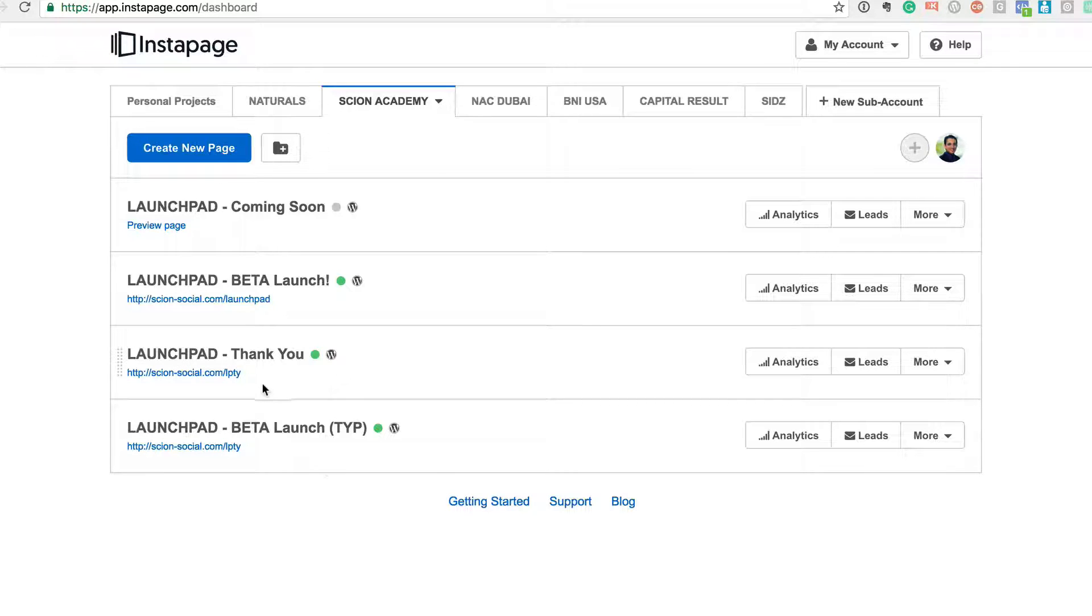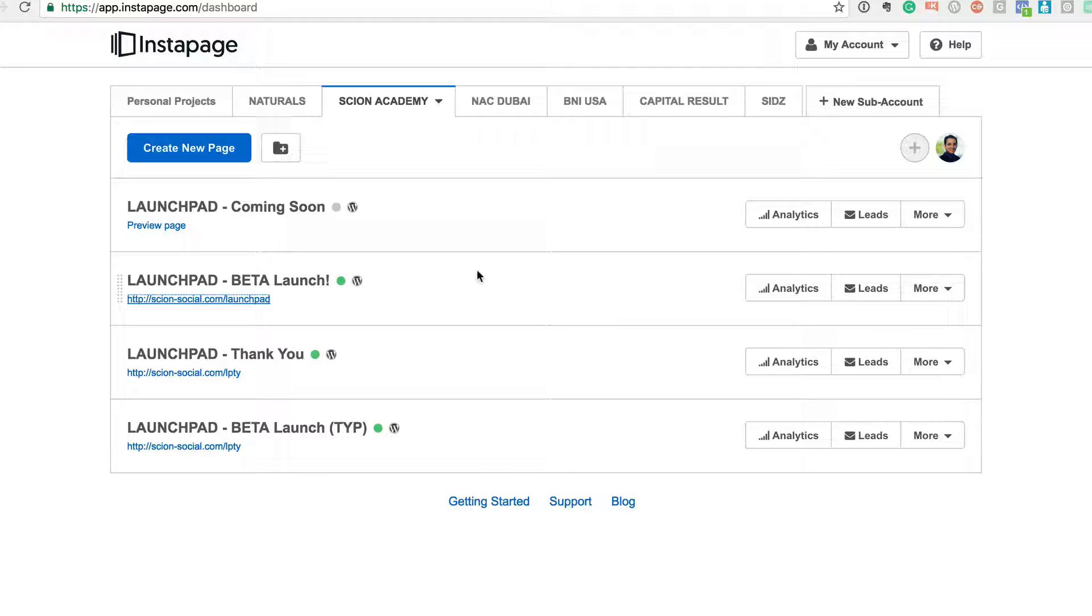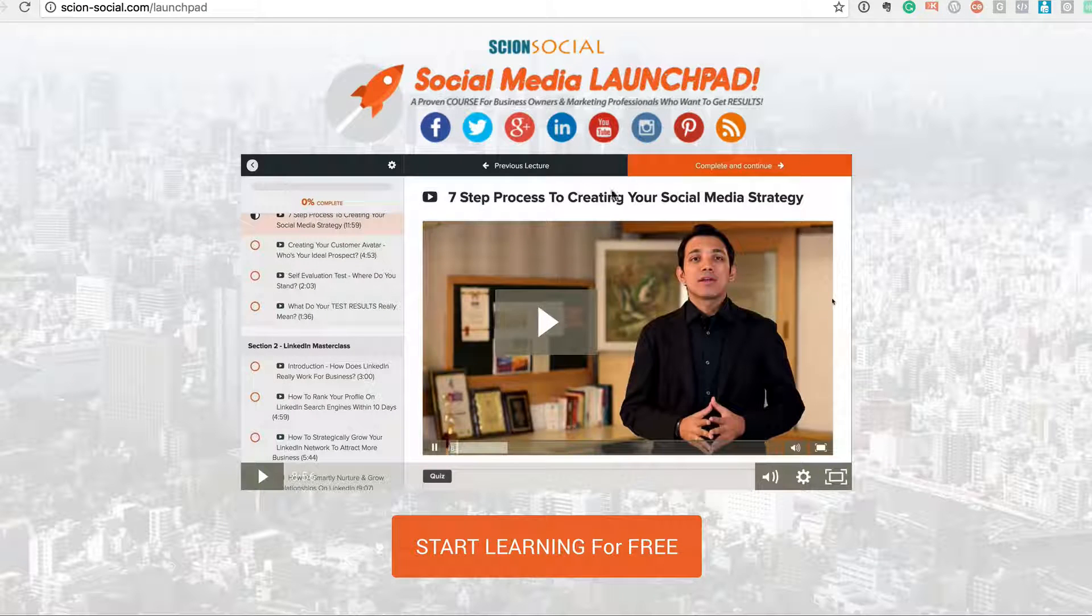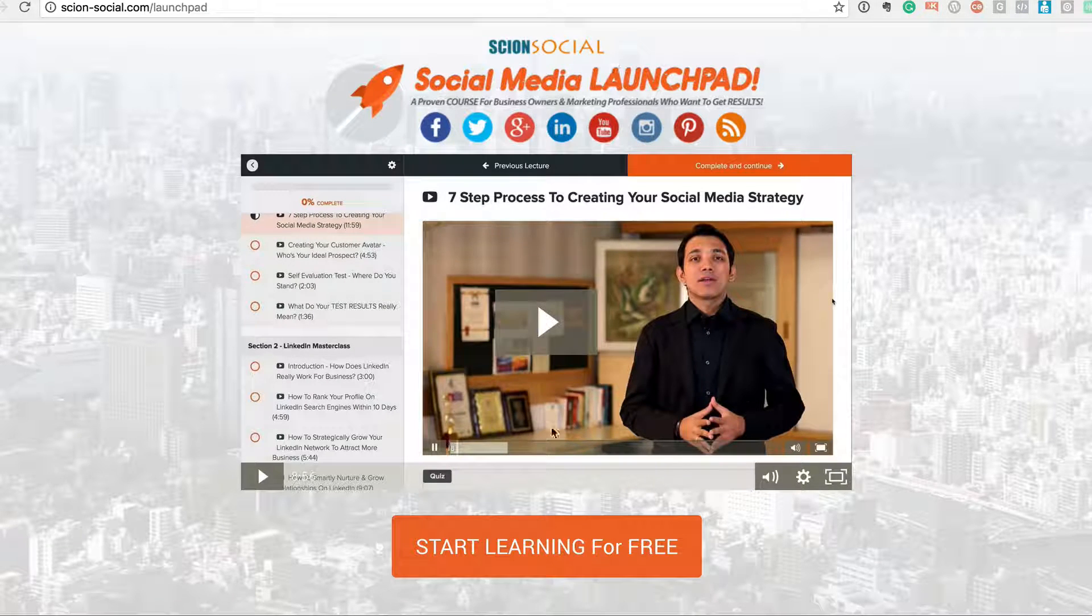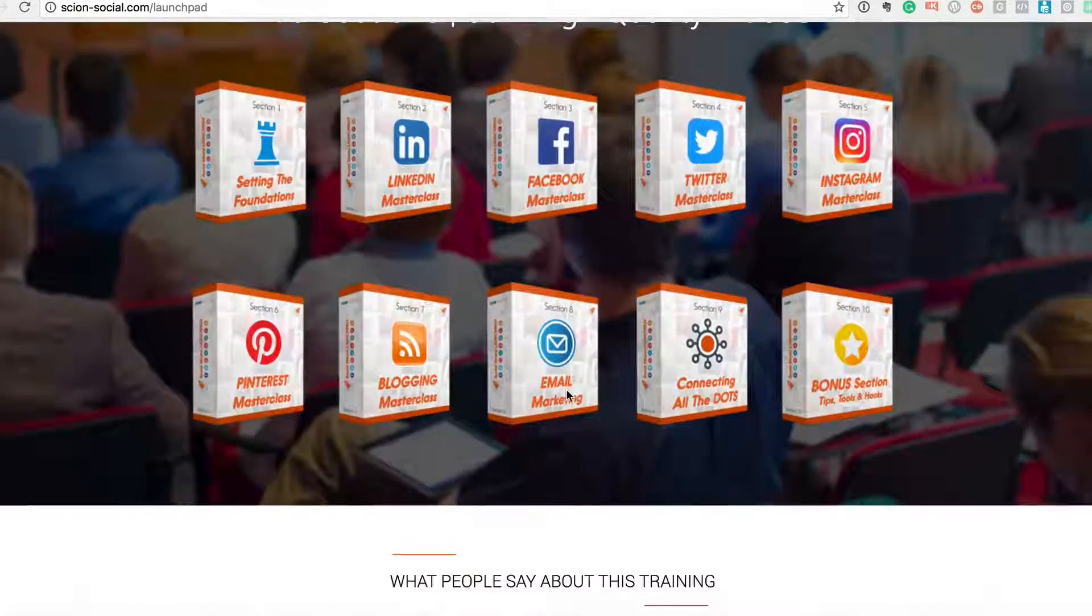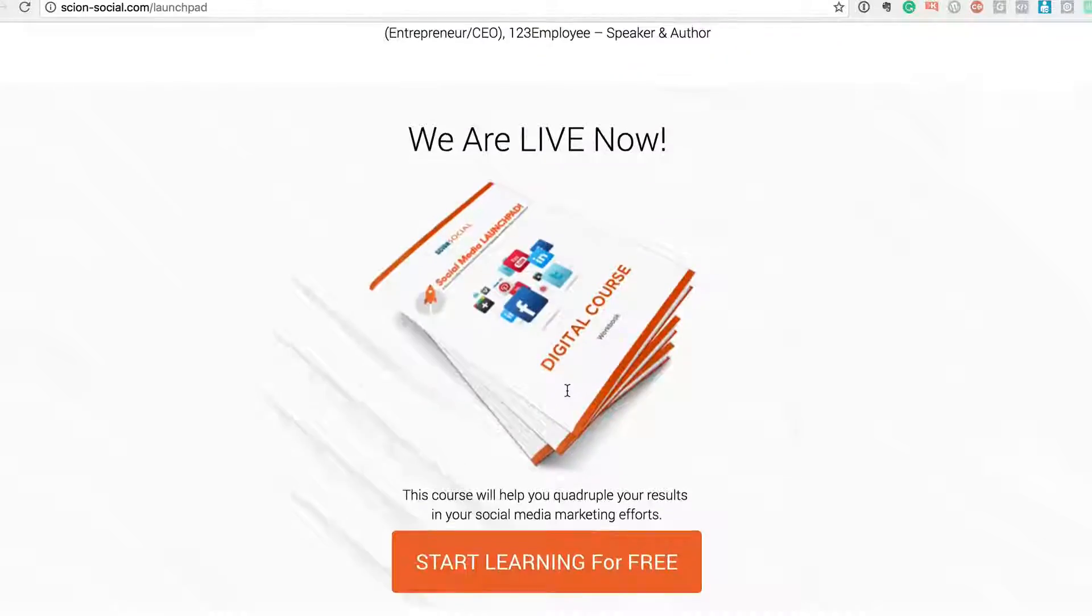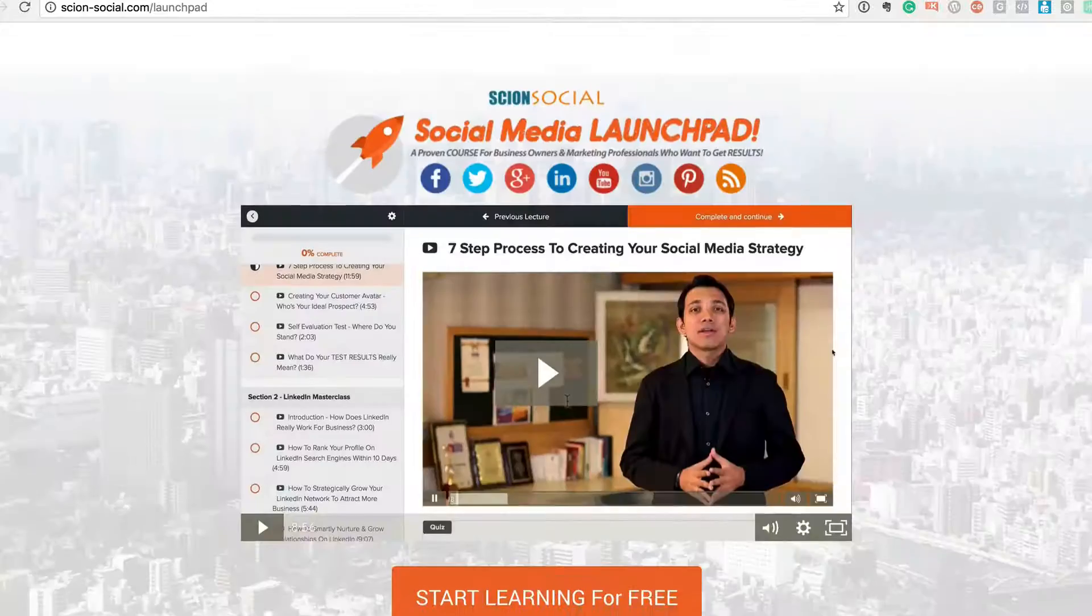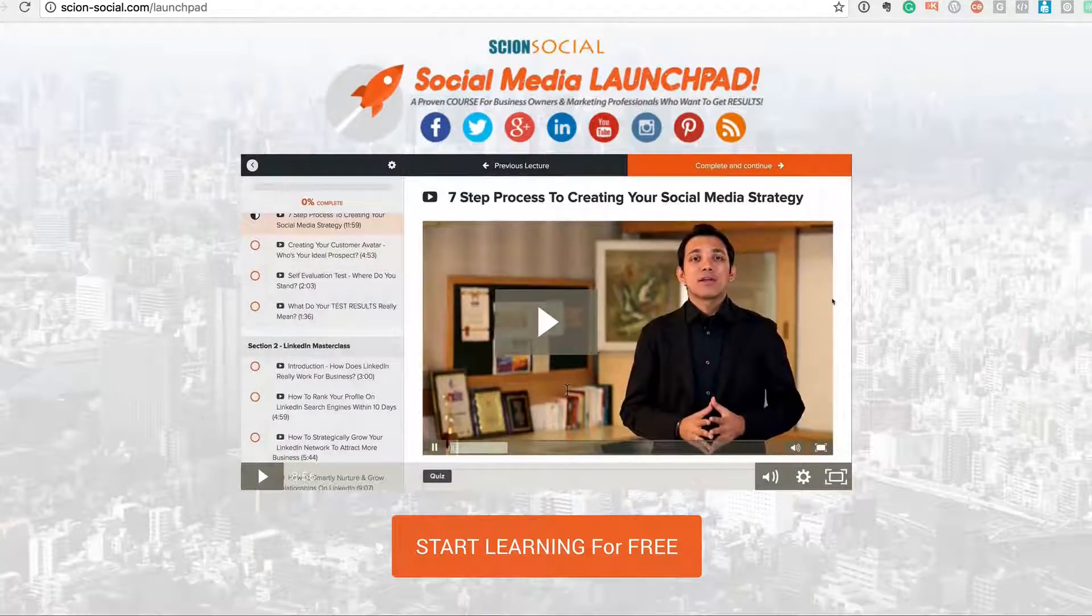So for example, for the Scion Academy I've actually created a whole bunch of different pages. Even this particular page which some of you would have seen - scion-social.com/launchpad - where I'm promoting my social media course, is also sitting on Instapage. It's an Instapage designed landing page.